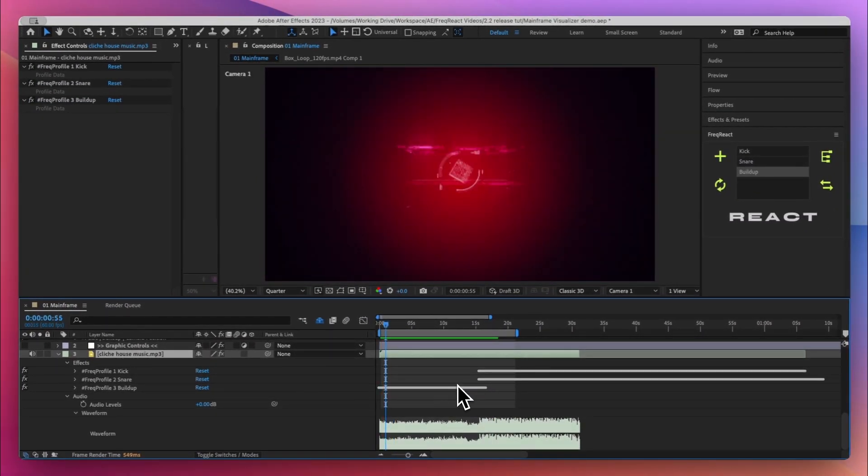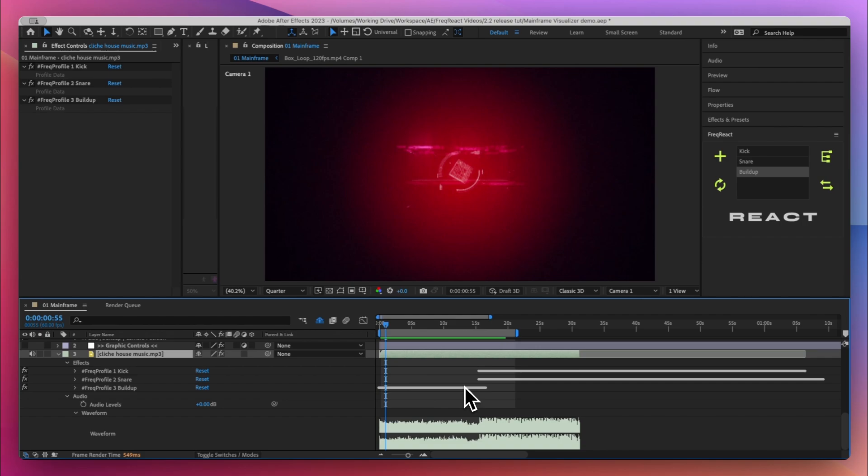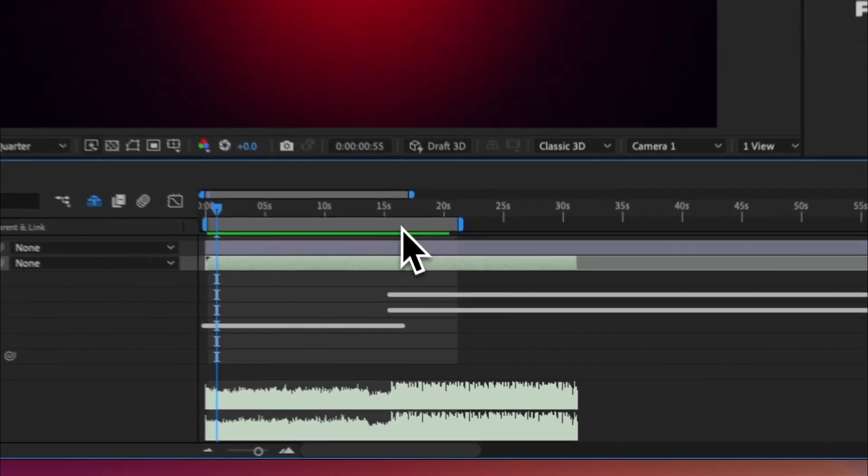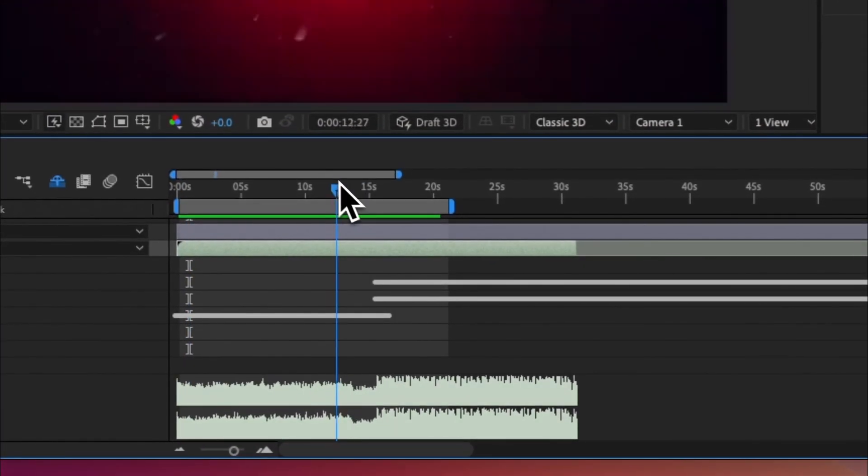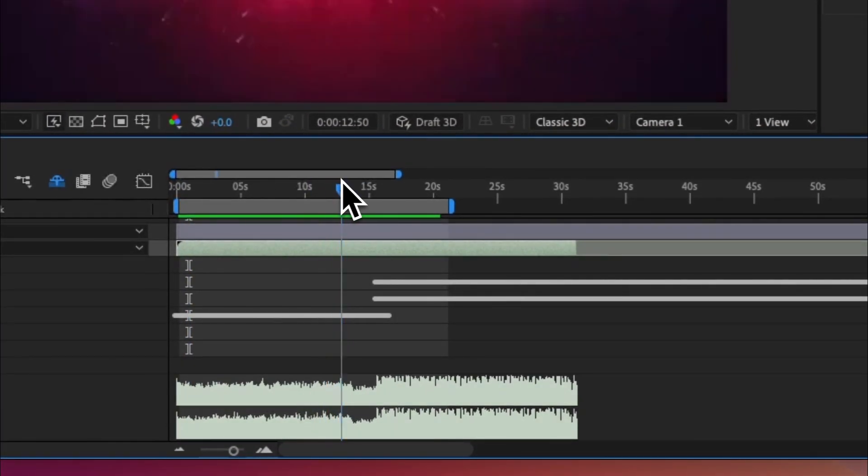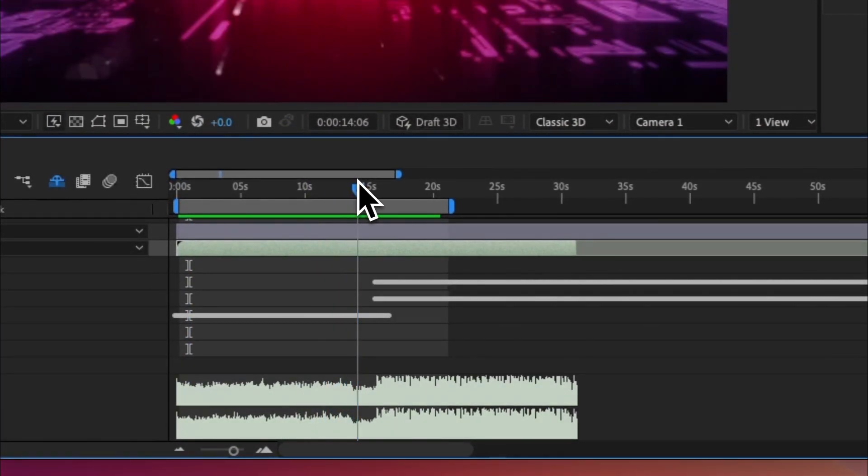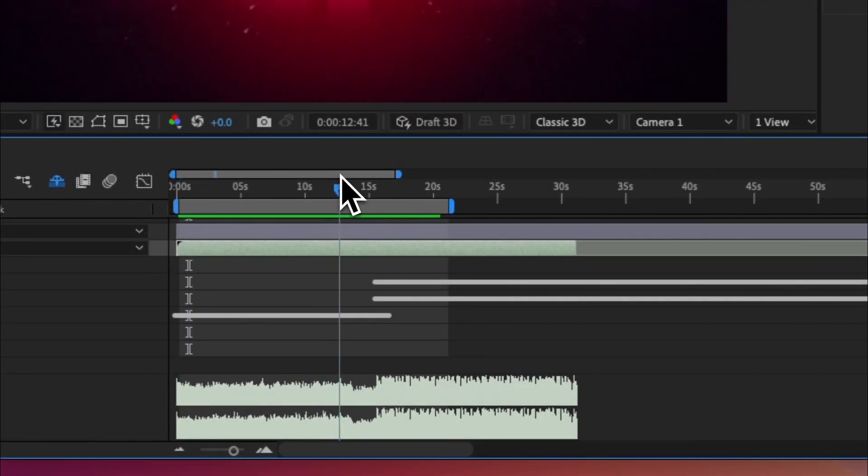Okay, so that's pretty cool for not having placed a single keyframe. Now what if I want to change the way a profile is set up, what if I want to change where its in points and out points are once it's already baked?